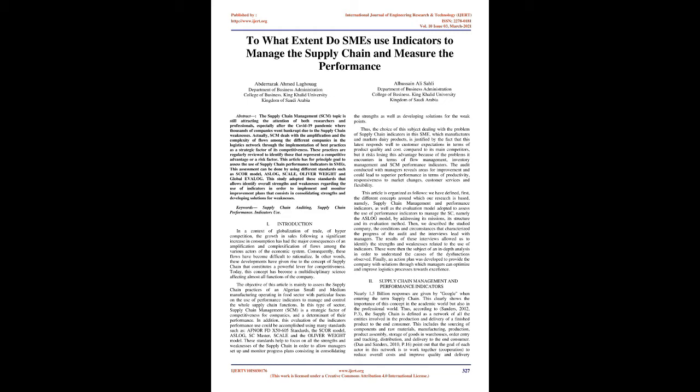Actually, SCM deals with the amplification and complexity of flows among different companies in the logistics network through implementation of best practices as a strategic factor of competitiveness. These practices are regularly reviewed to identify those that represent a competitive advantage or risk factor. This article has for principal goal to assess the use of supply chain performance indicators in SMEs. This assessment can be done using different standards such as SCOR model, ASLOG, SC-Scale, Oliver Wight, and Global Evalog. This study adopted these standards that allow identifying overall strengths and weaknesses regarding the use of indicators in order to implement and monitor improvement plans.